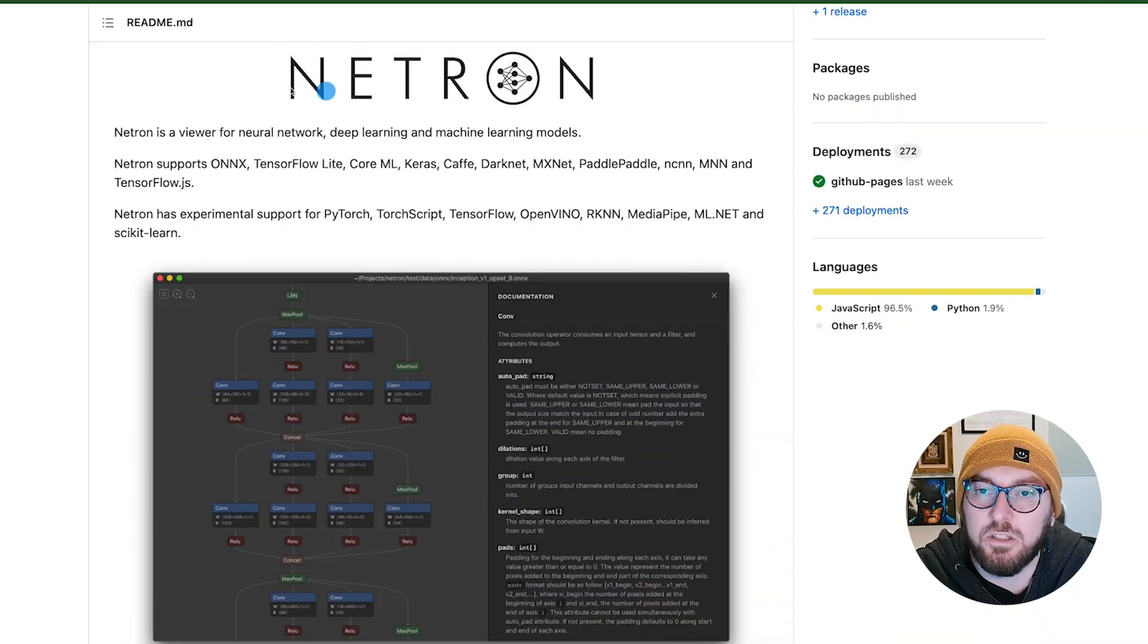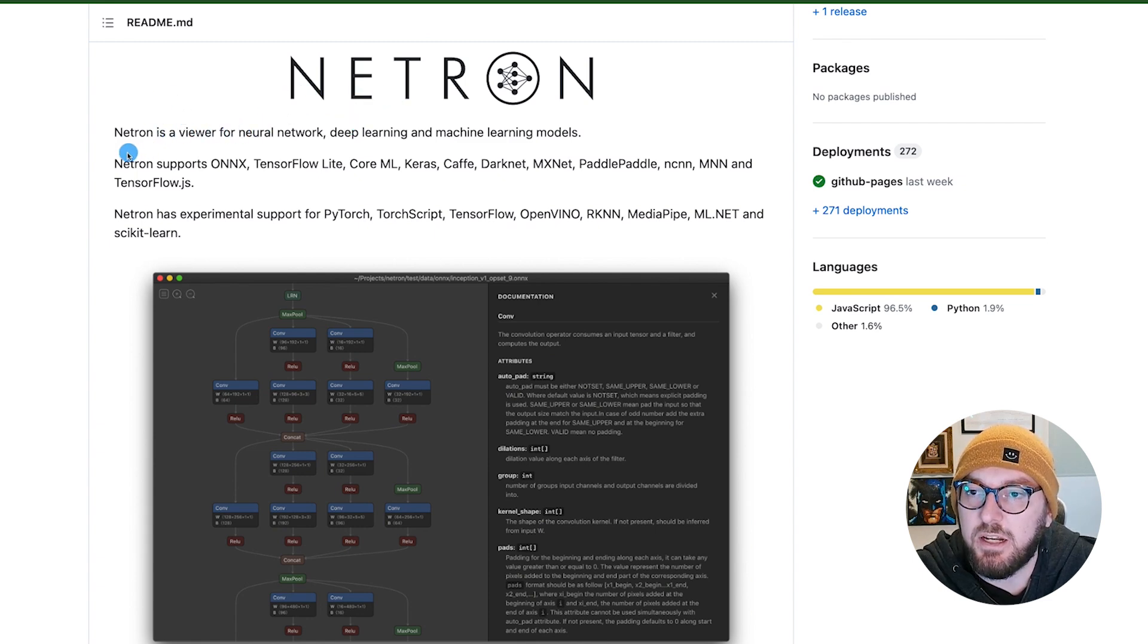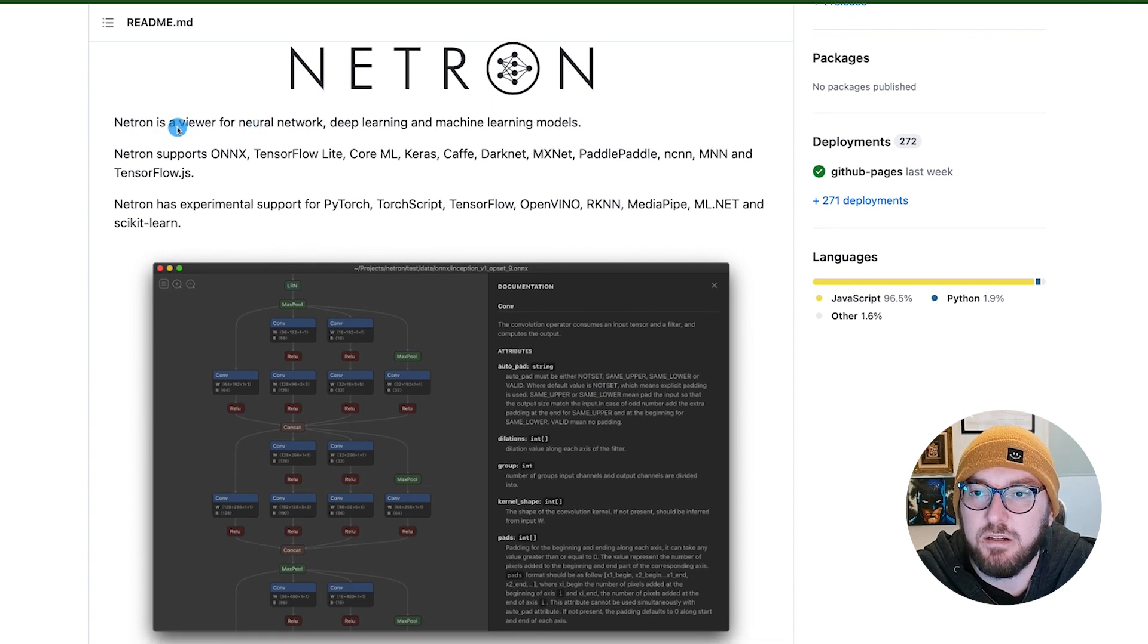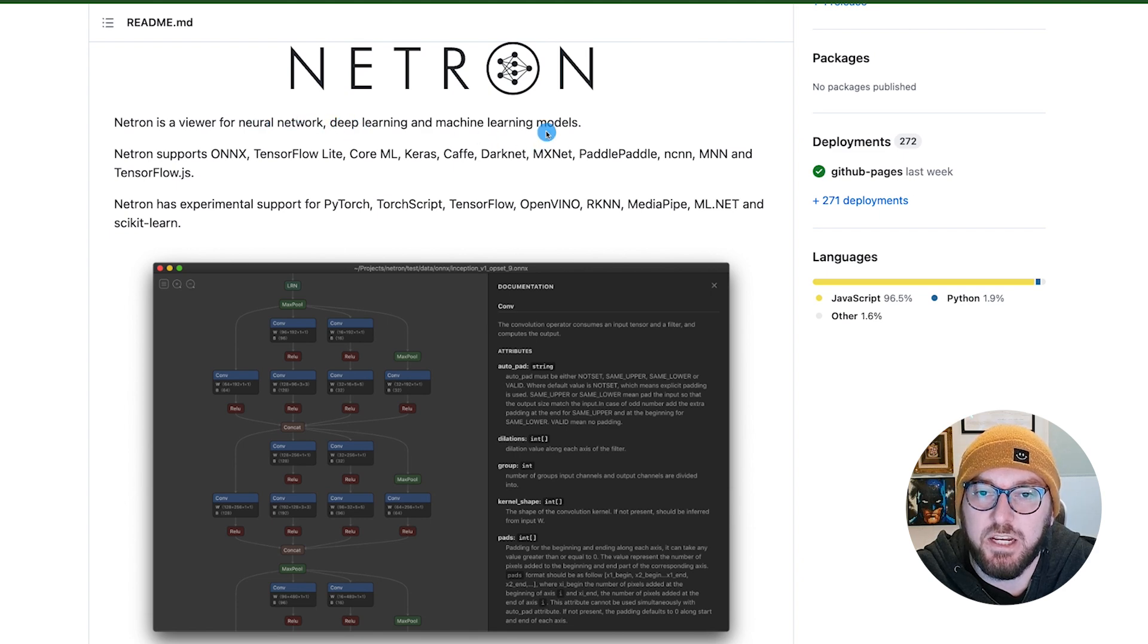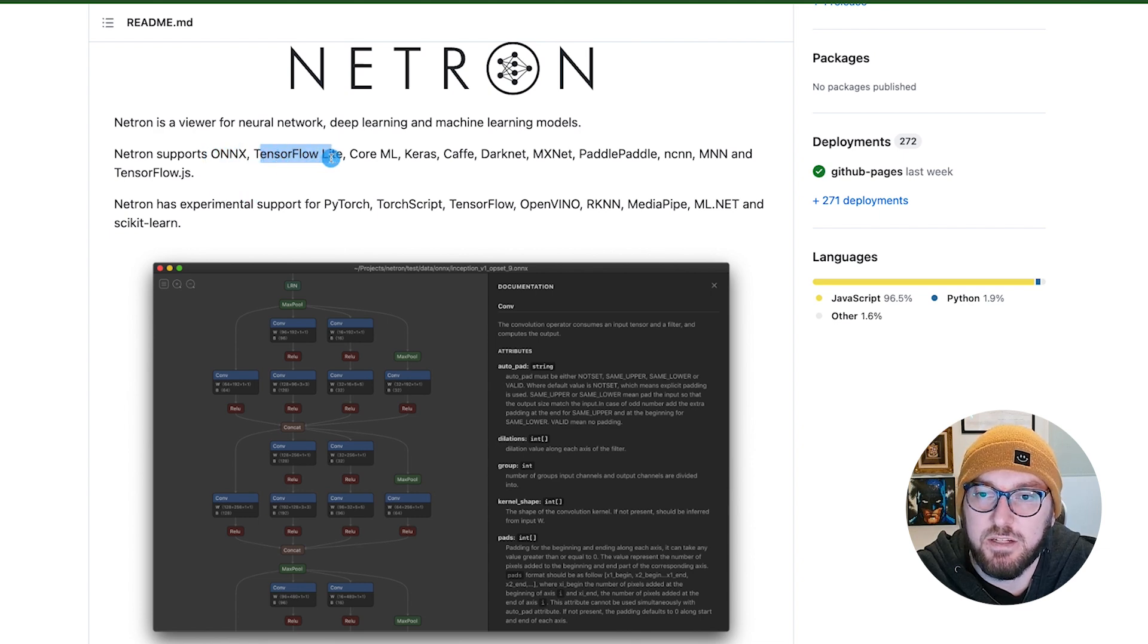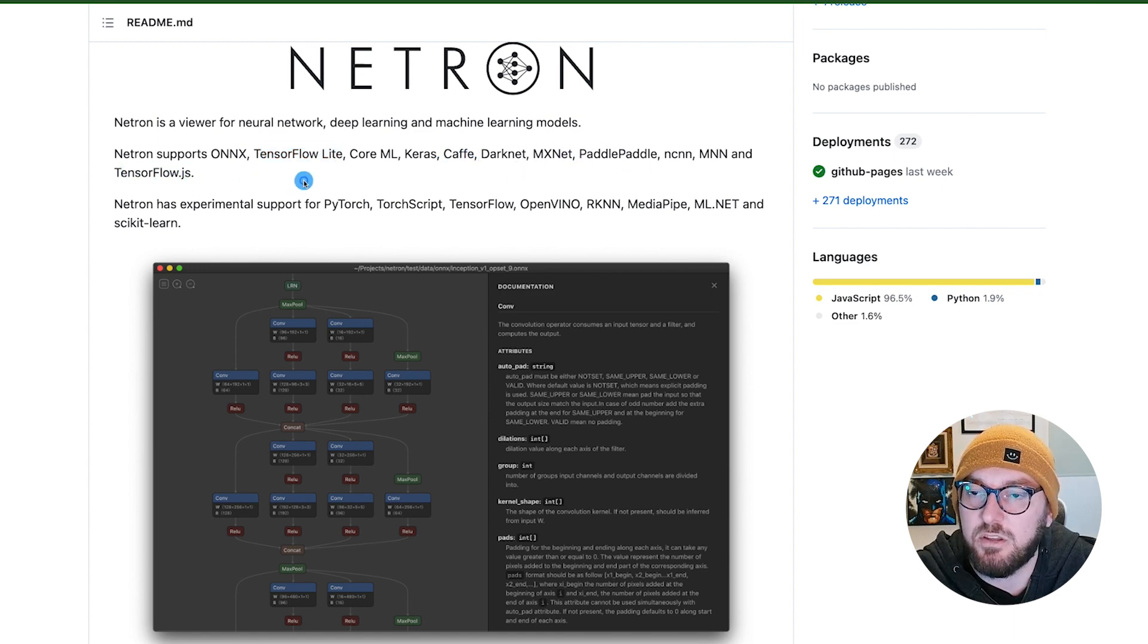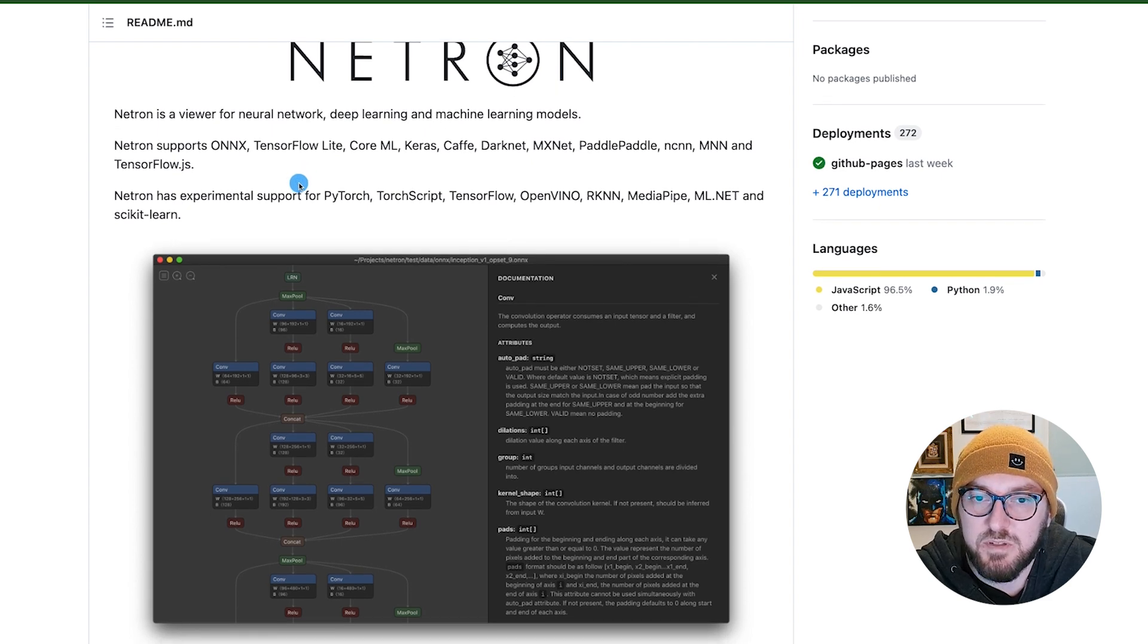The tool that we're going to look at is Netron. I came across this on GitHub, and it is a viewer for neural networks, deep learning, and machine learning models. It has a list of support, so I've used Onyx a few times. I think the TensorFlow Lite is also really awesome. It even lists TensorFlow.js, which I thought was really cool, since we do a lot of things with AI and specifically in JavaScript.